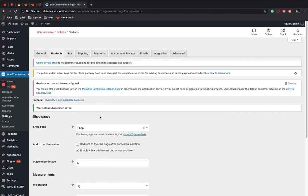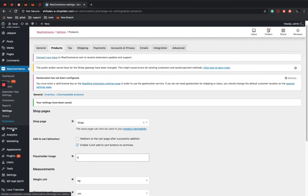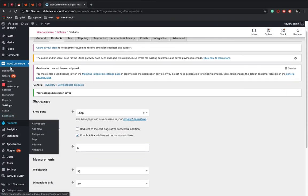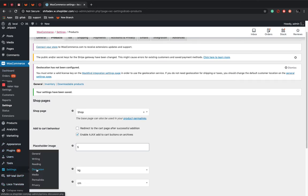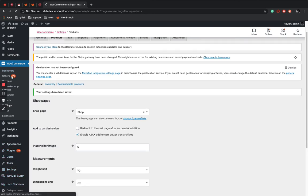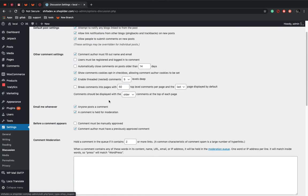...then you can go to WordPress settings discussion. Here the product review will be manually approved by the admin.